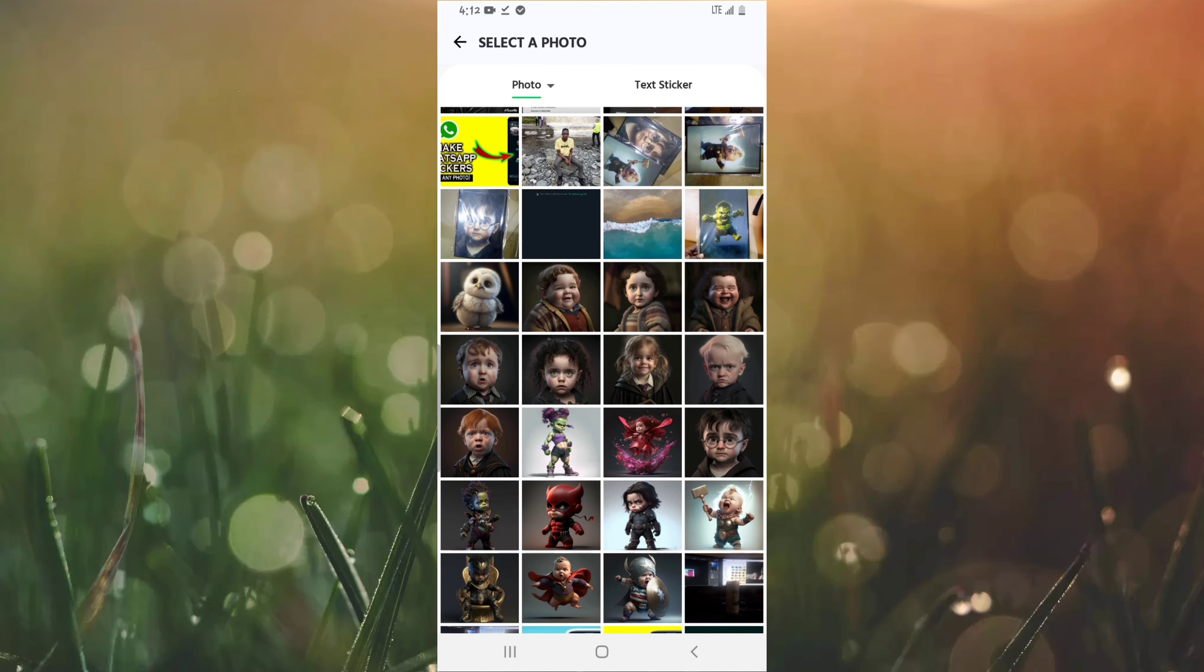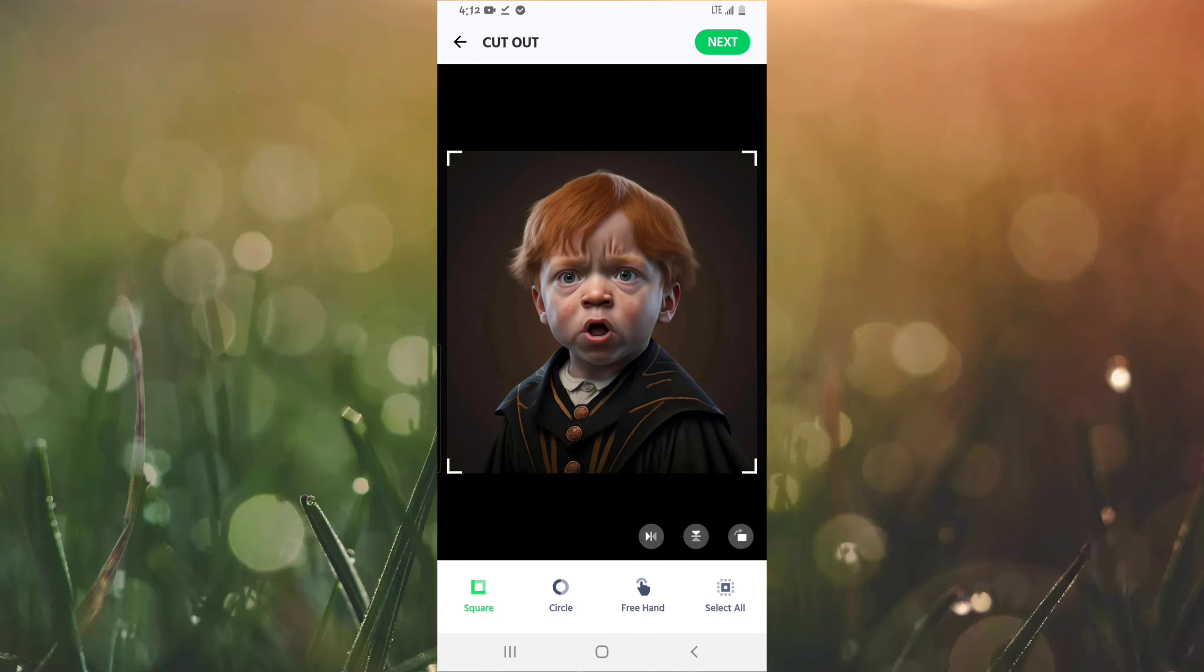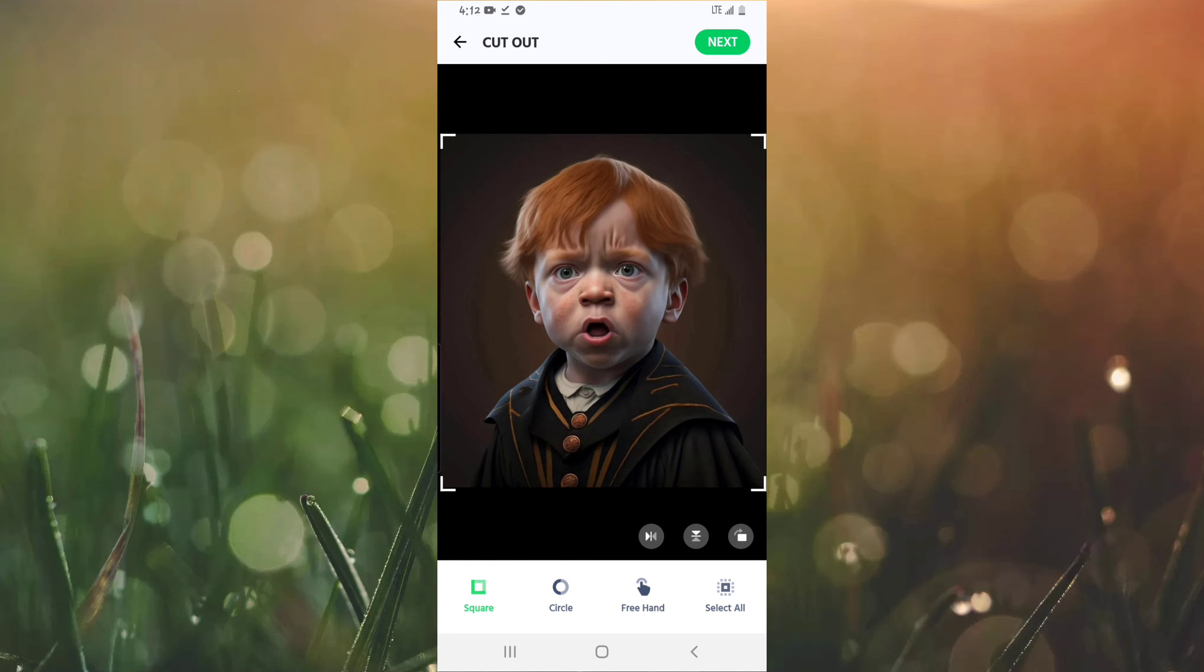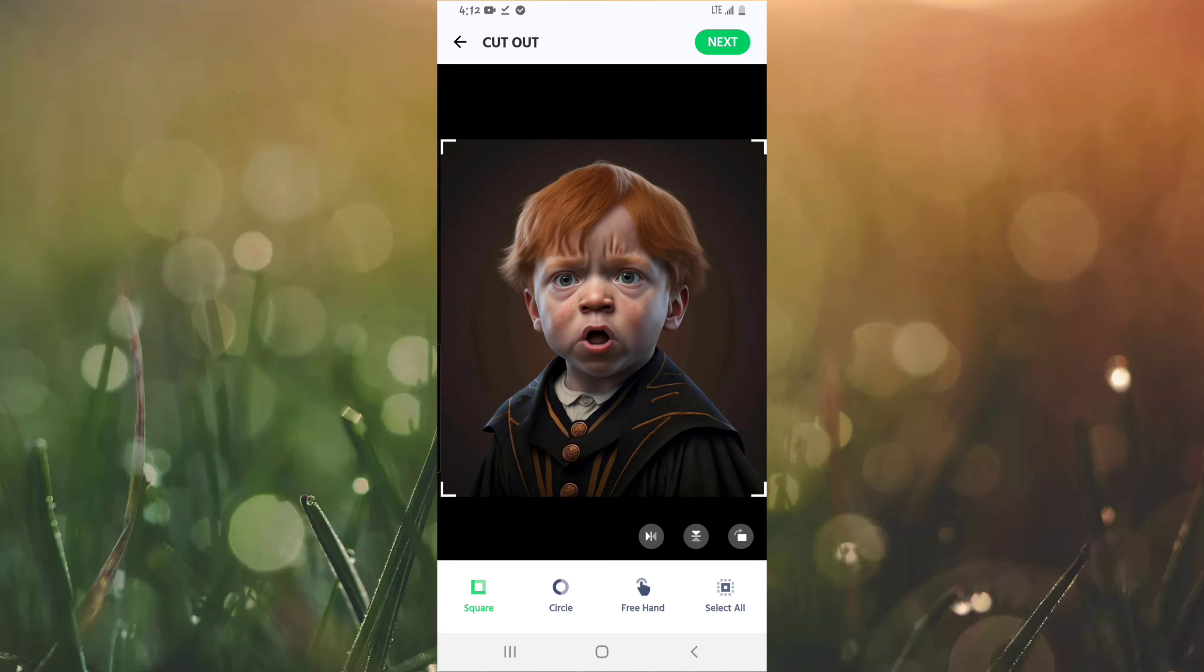For instance, let me select a photo from here. As you can tell, the first option here is going to be cropping the photo. So you can crop the photo to the size that you want.